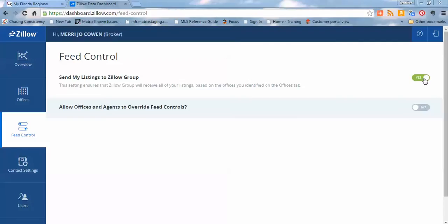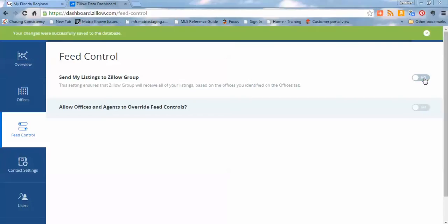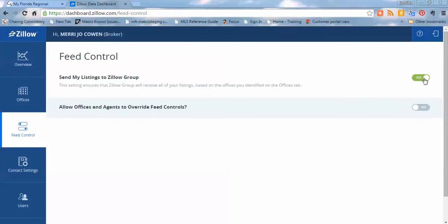And if you wanted to deactivate or opt out, you would simply click the button and slide it off. So it's a simple toggle on and off to turn the feed on or turn the feed off. The important thing to note here is that this is turning the feed on for the Zillow Group.